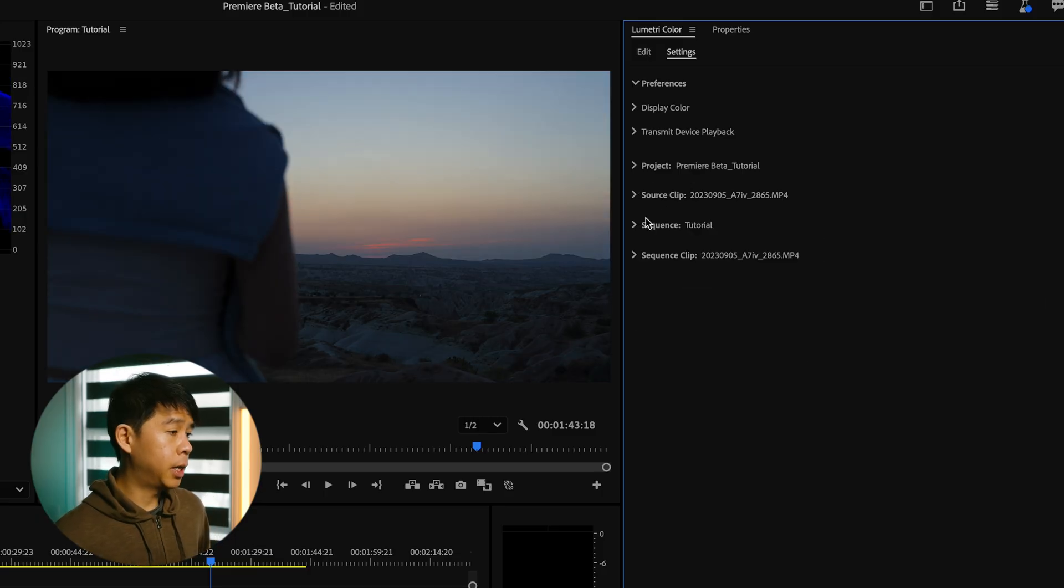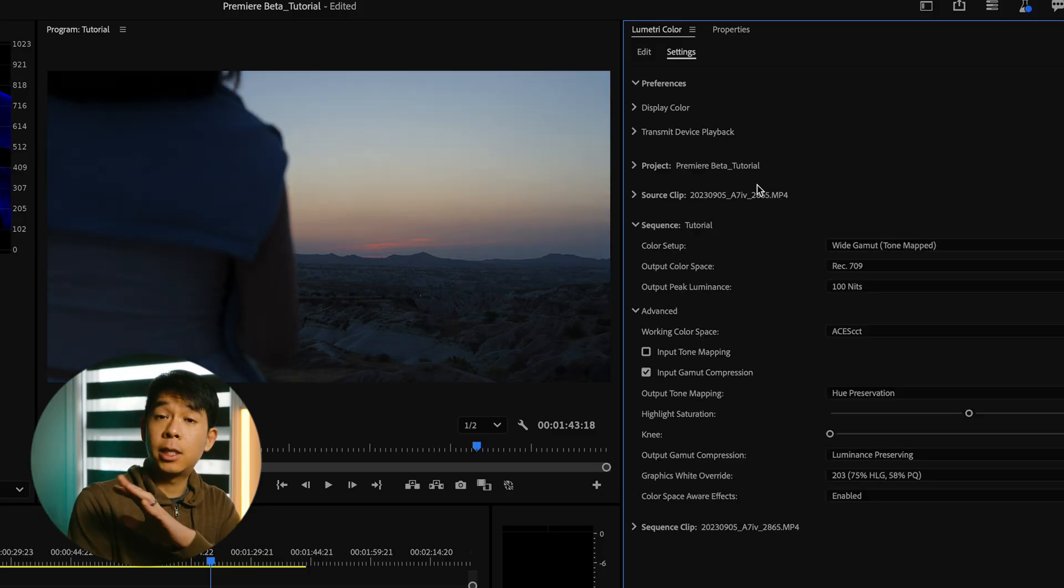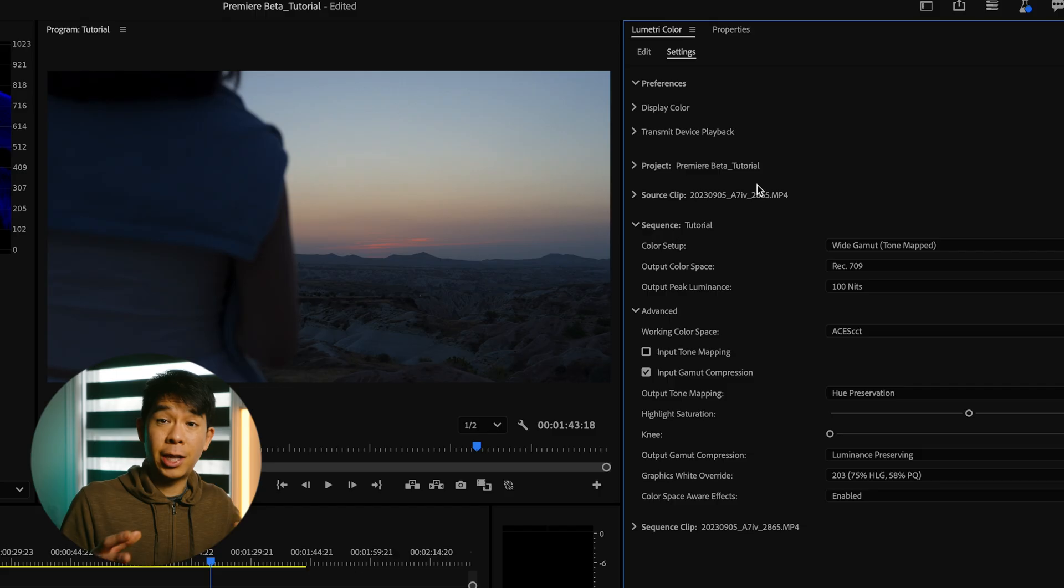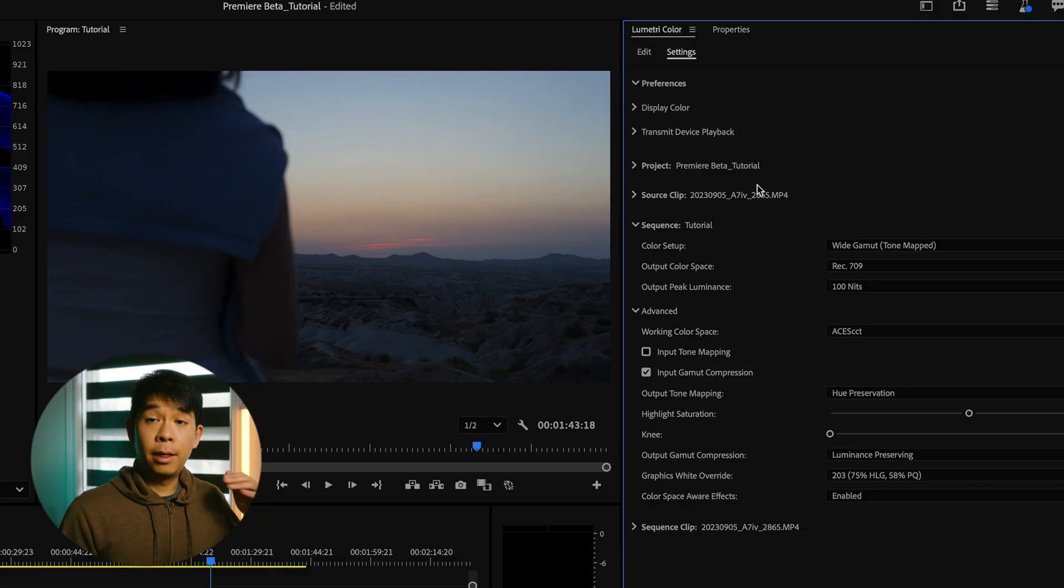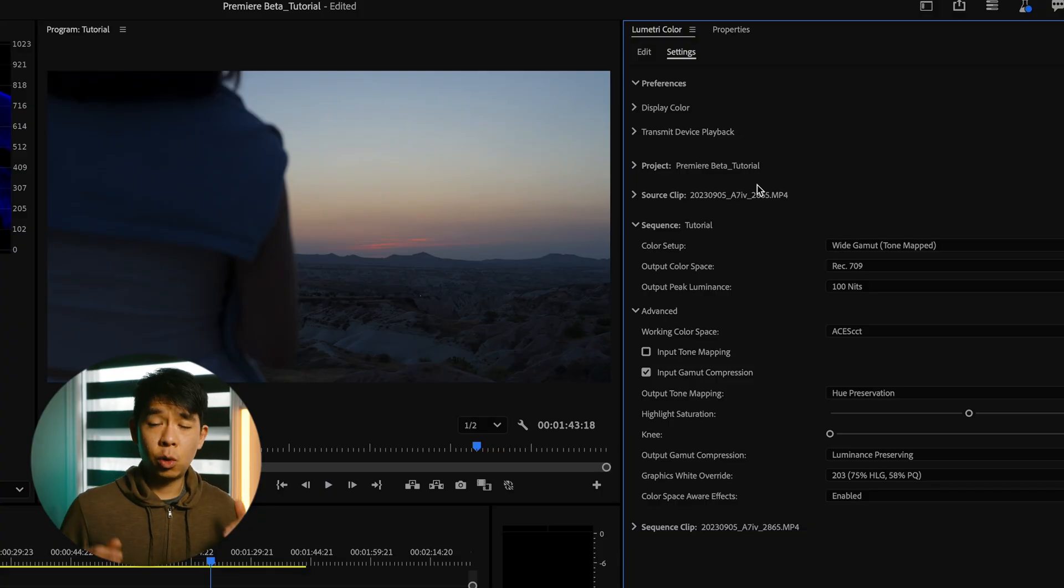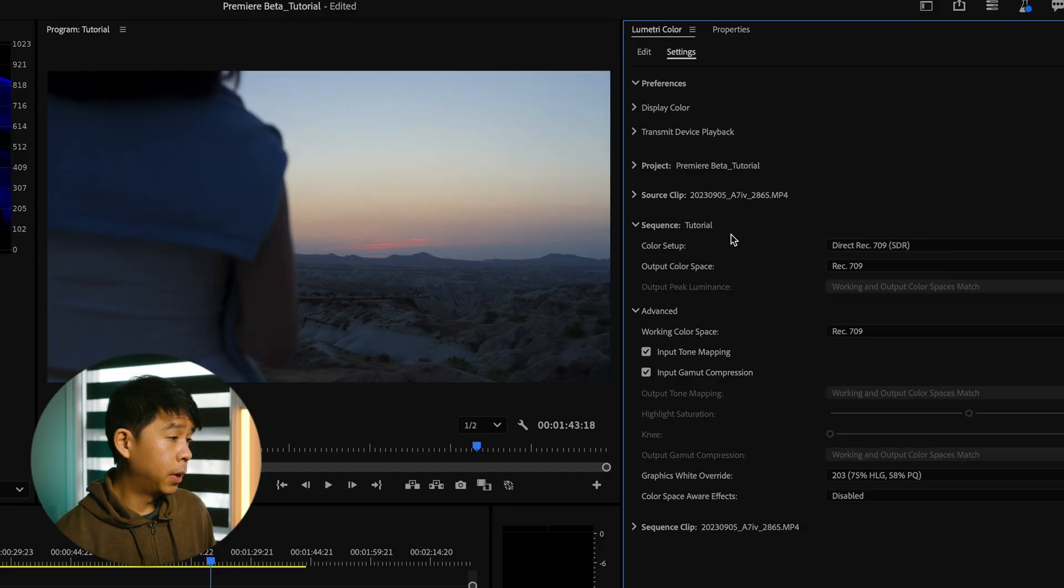Let's toggle that closed. The next one is sequence. This is where you can manage that color space at the sequence level. So we had project, then source clip, and then now sequence. And this is really important because this is where you'll be setting up your working color space.